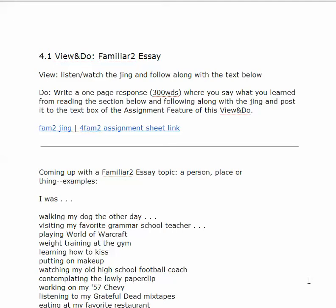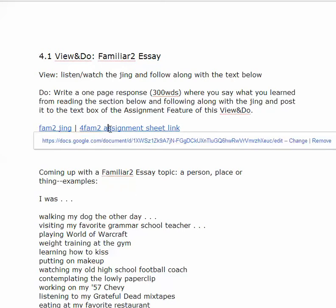Welcome to the first View and Do for the Familiar Essay 2, 4.1. This is a View and Do to introduce the assignment to you. The first thing I like to do is to go to the assignment sheet.